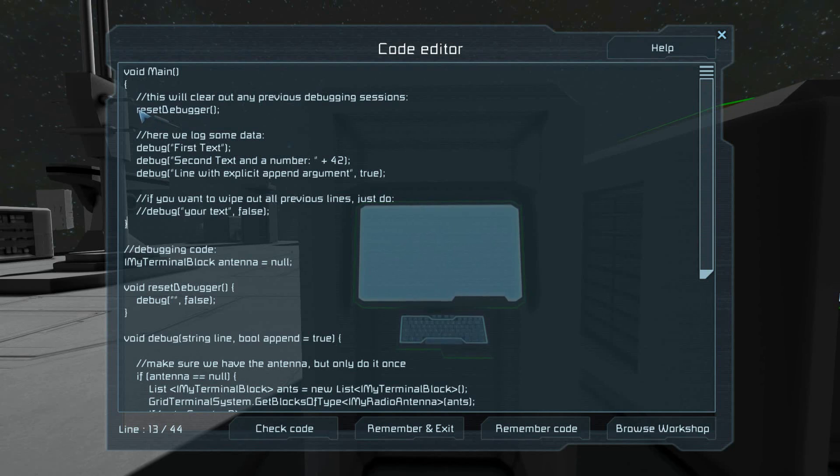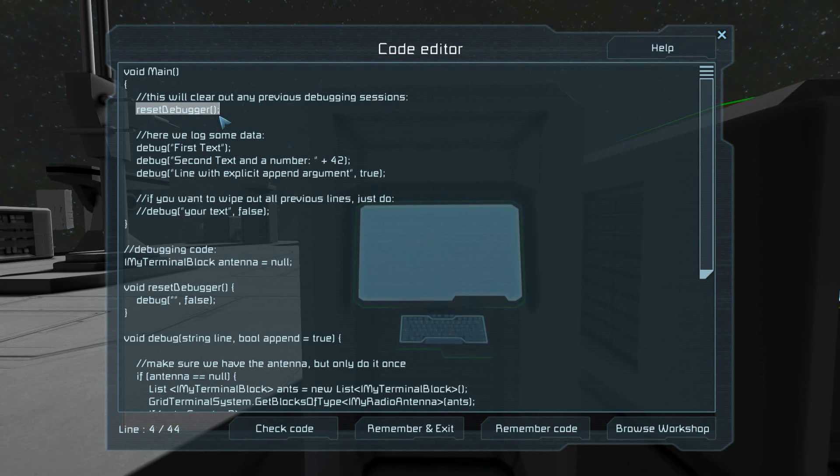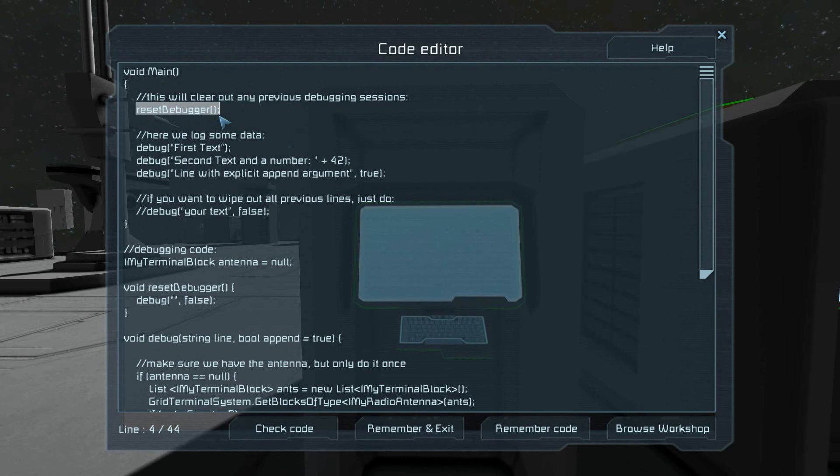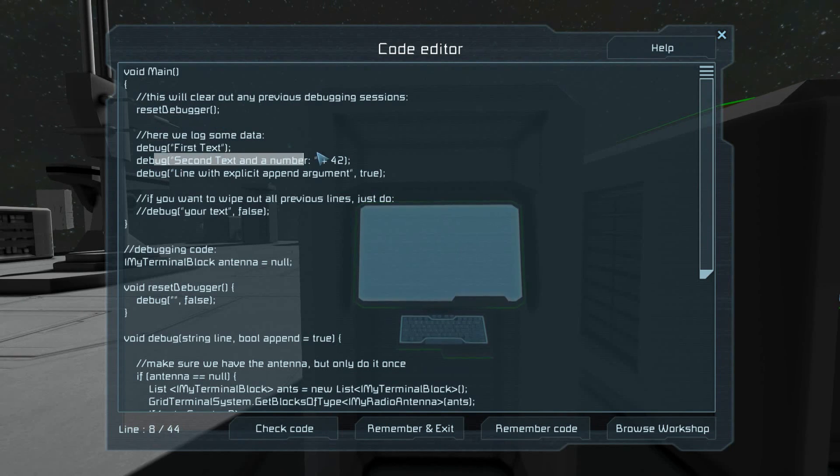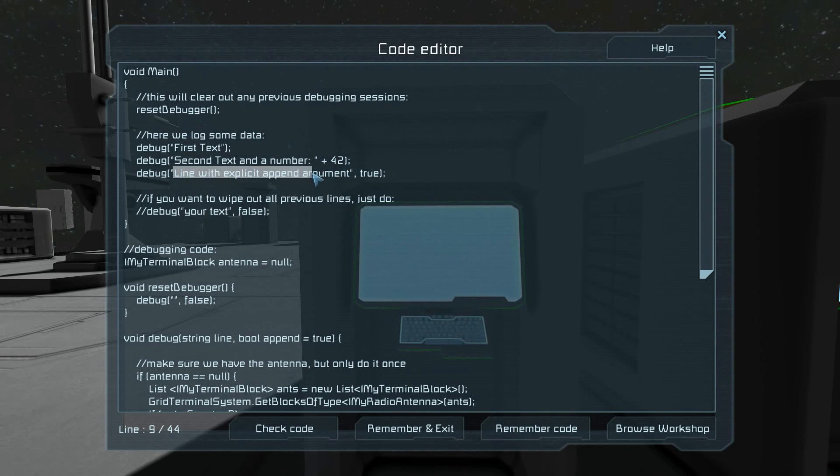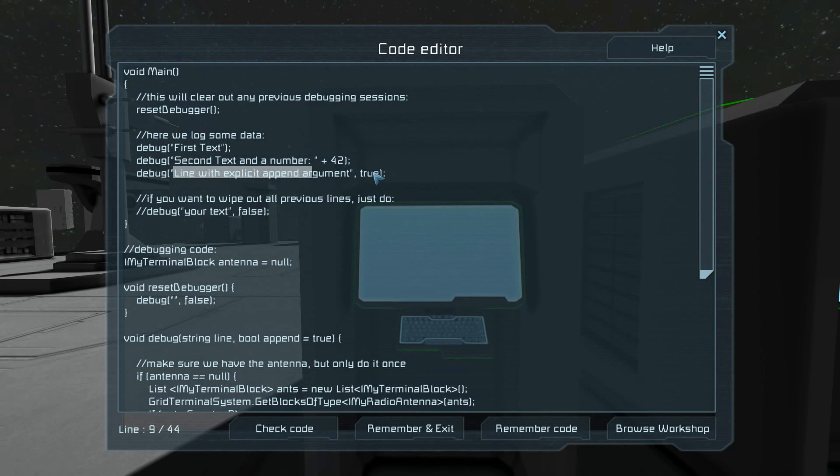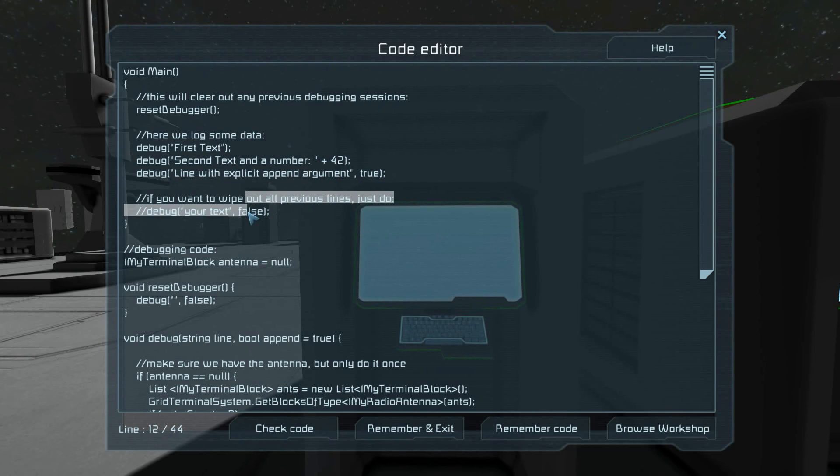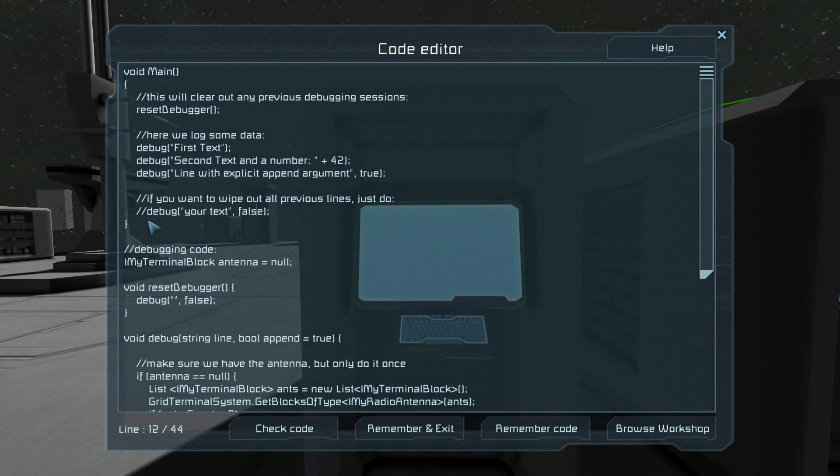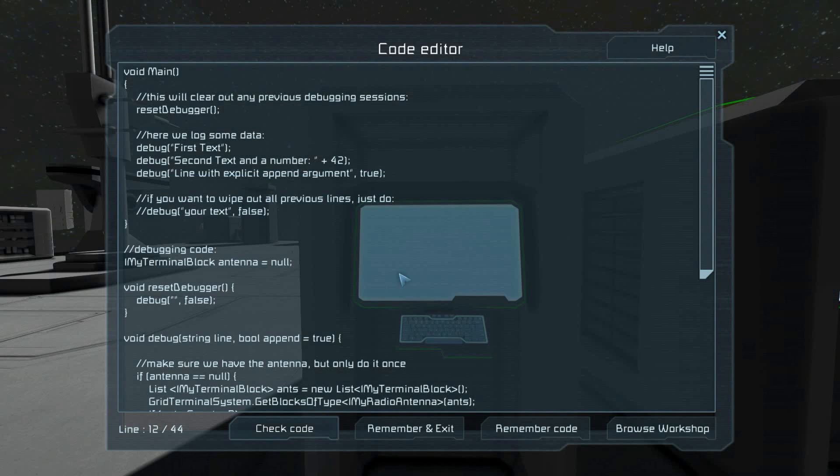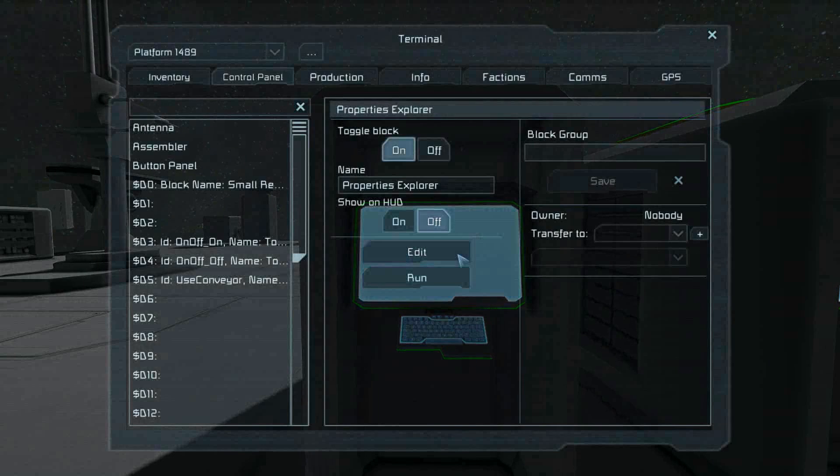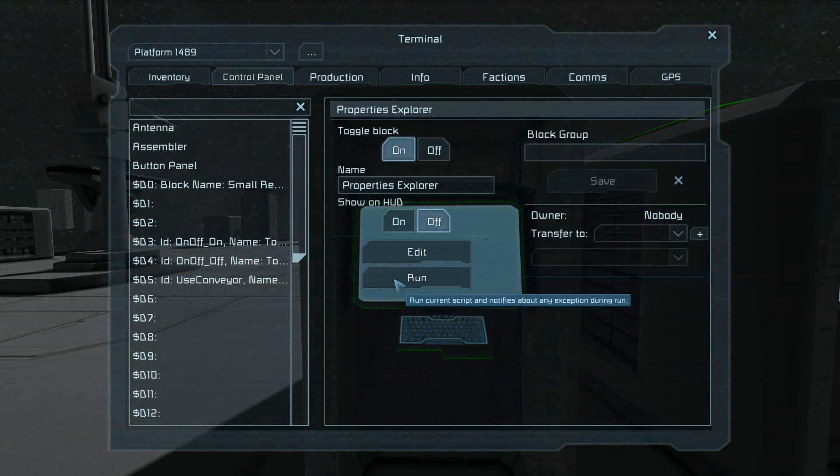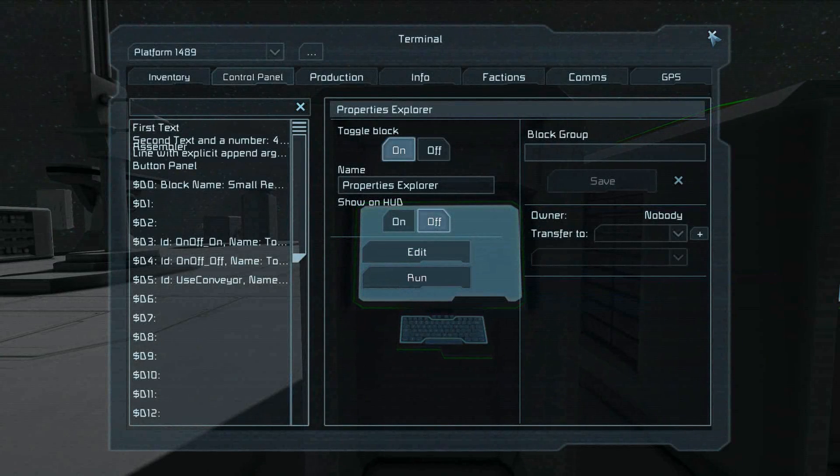Here's how you'd use it. If you want to make sure that you clean out your debugger before you debug anything, just reset it. We have first text, second text with a number, and a line that explicitly says to append. If you want to wipe out all the previous lines, you can do that one, but it's commented out as it is. So let's do a check code to compile it, run and exit, and let's run it.